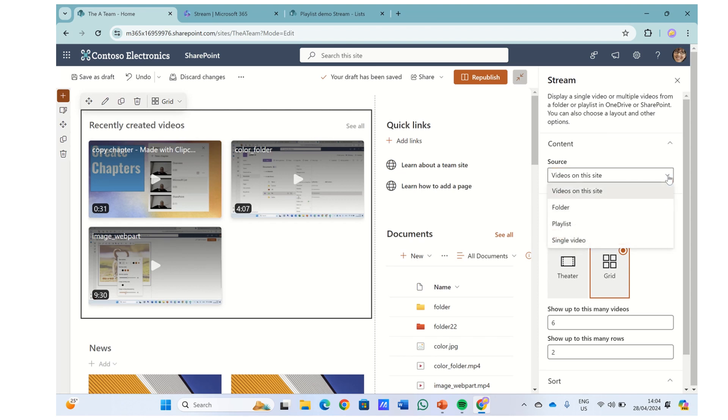So up until now, we could choose between videos on this site, we could choose a folder, and a single video. Now we have the possibility to choose a playlist.